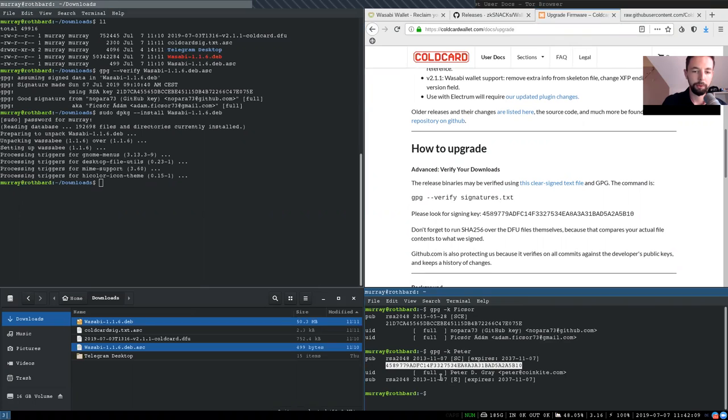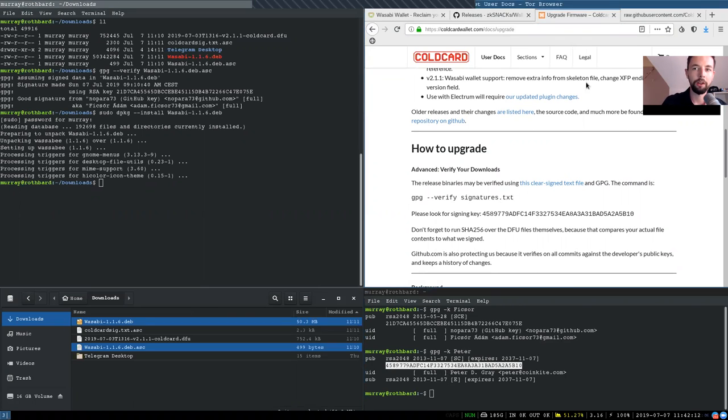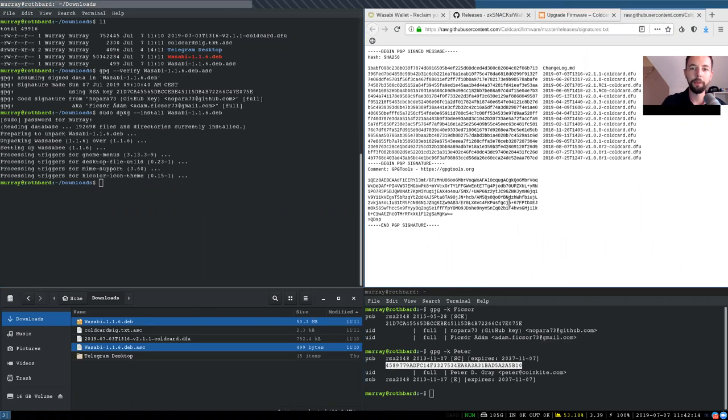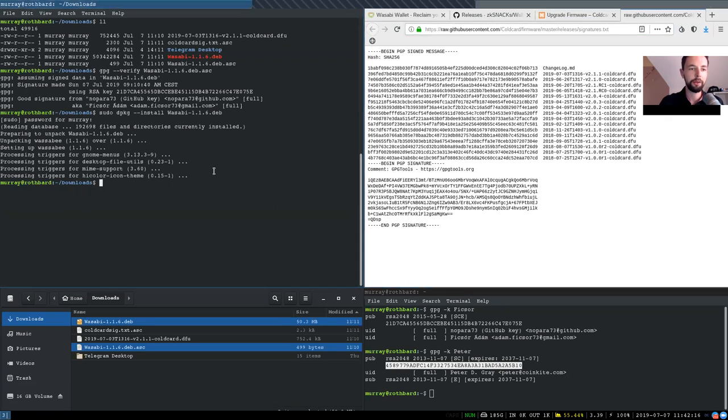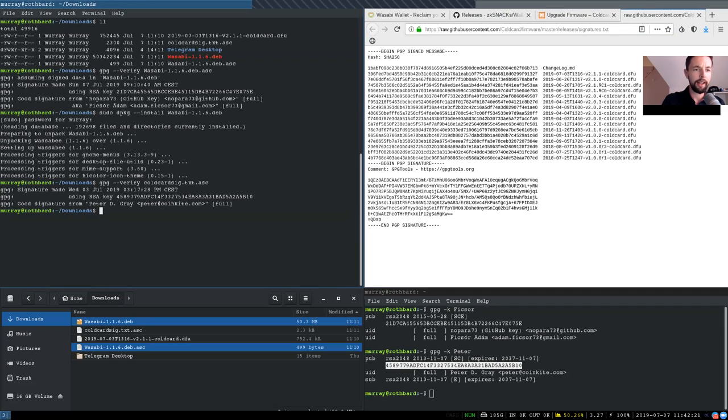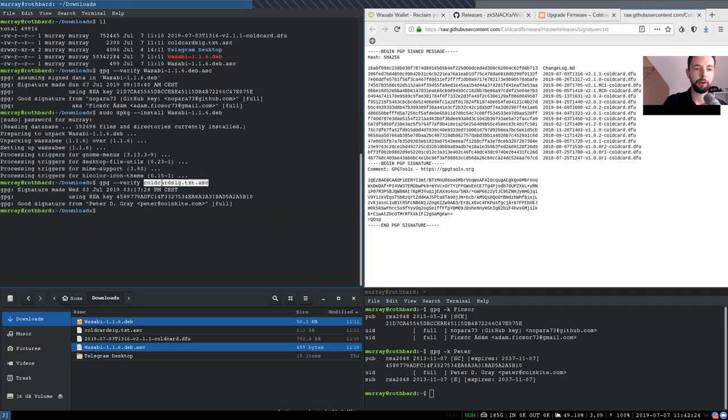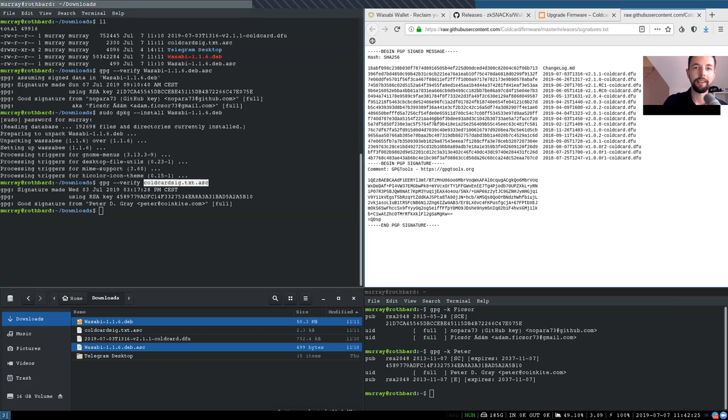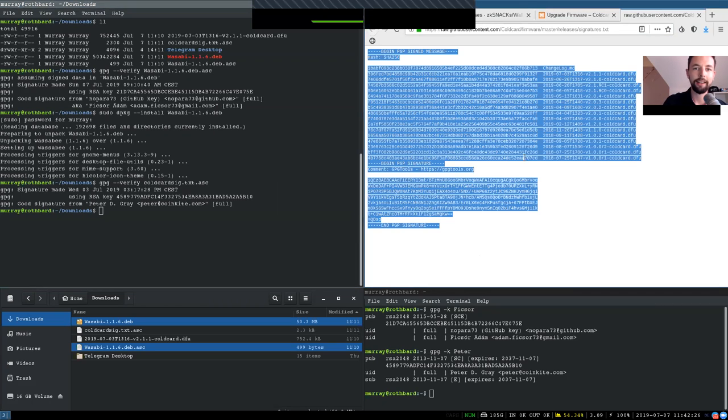And this is signed by Peter Gray right here. I've again, personally verified this, but do your own verification for sure. So this signature actually is across this file and we can verify it by GPG verify this cold card stick txt. This is exactly this text file right here.